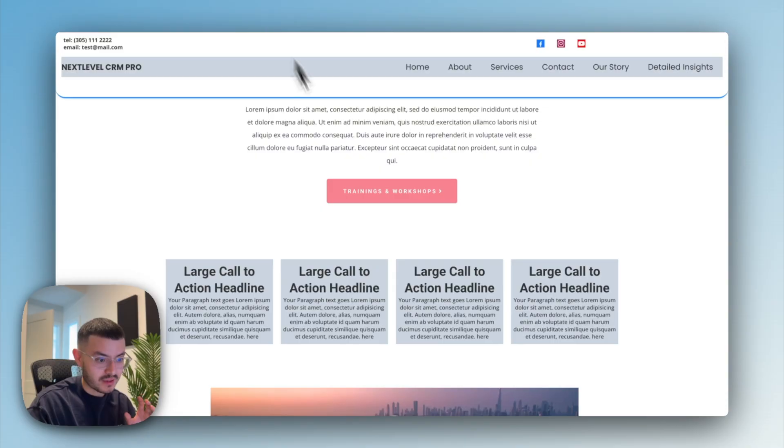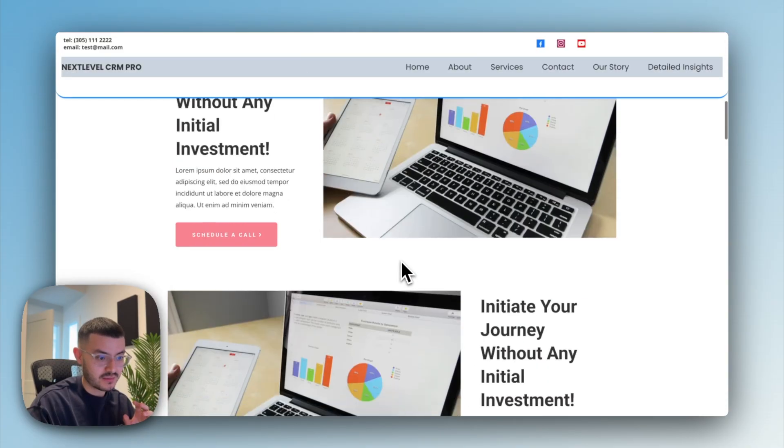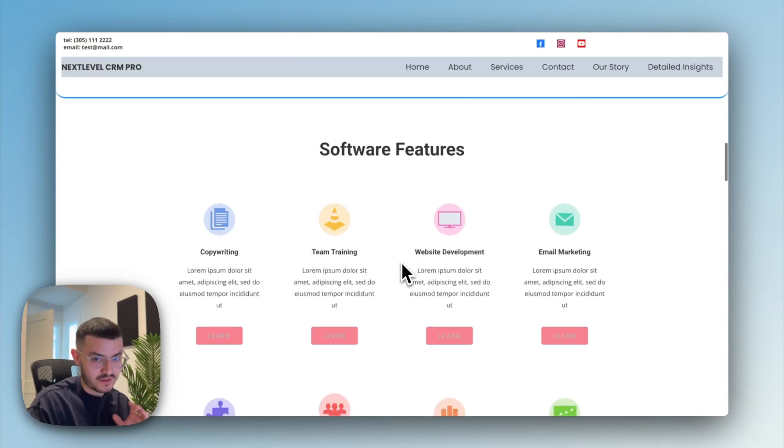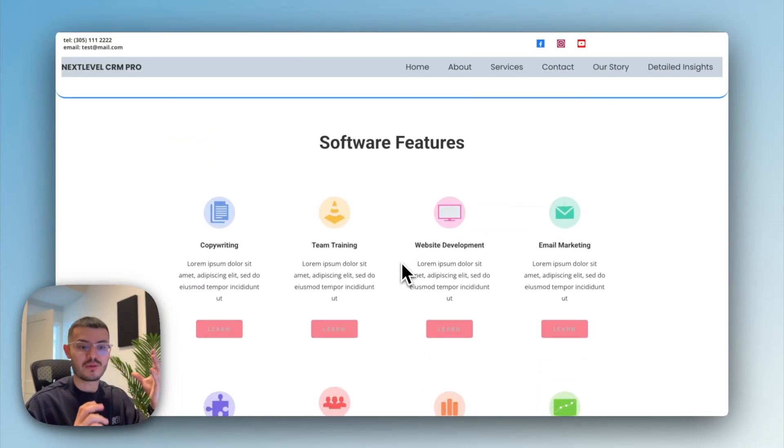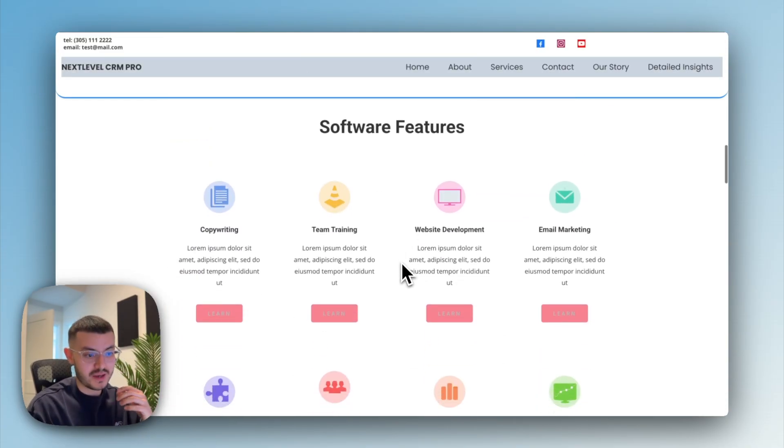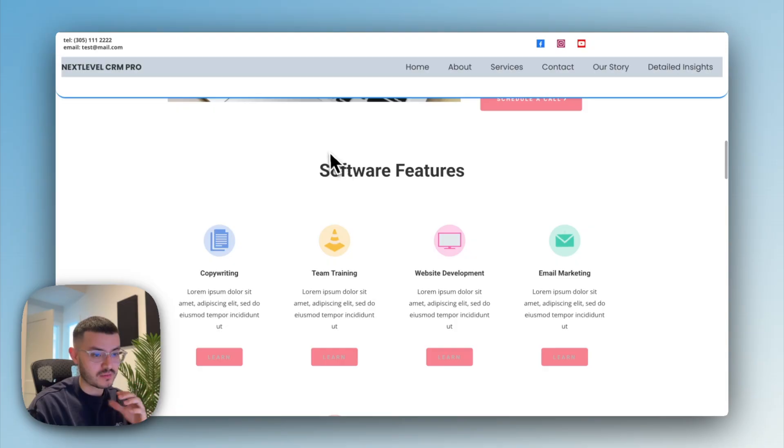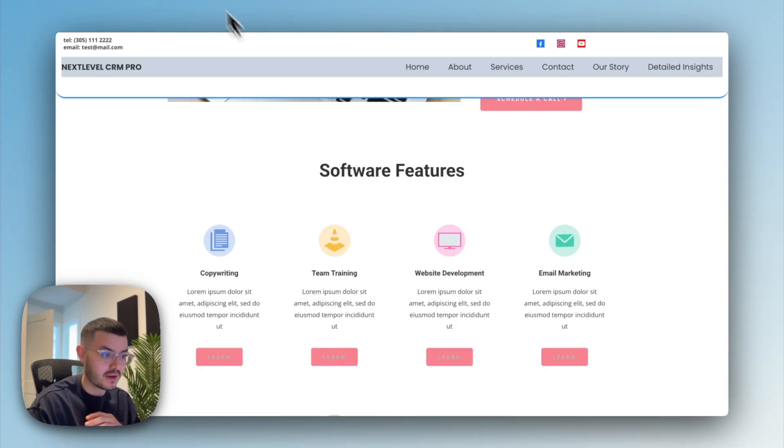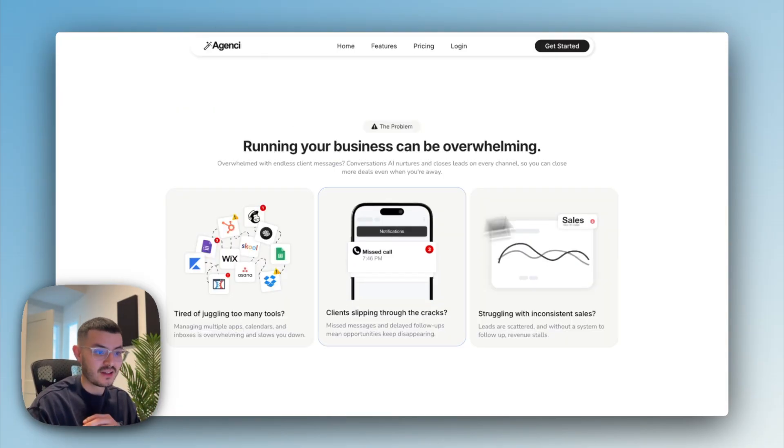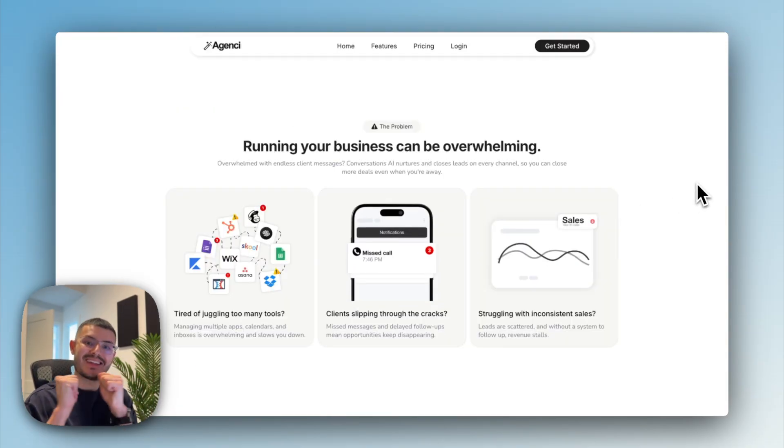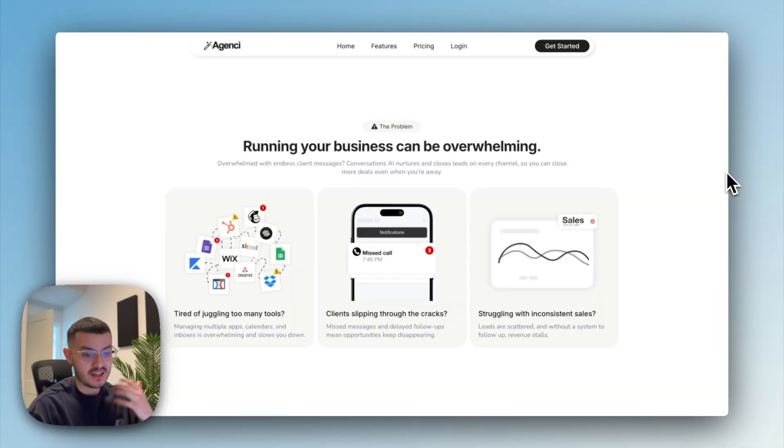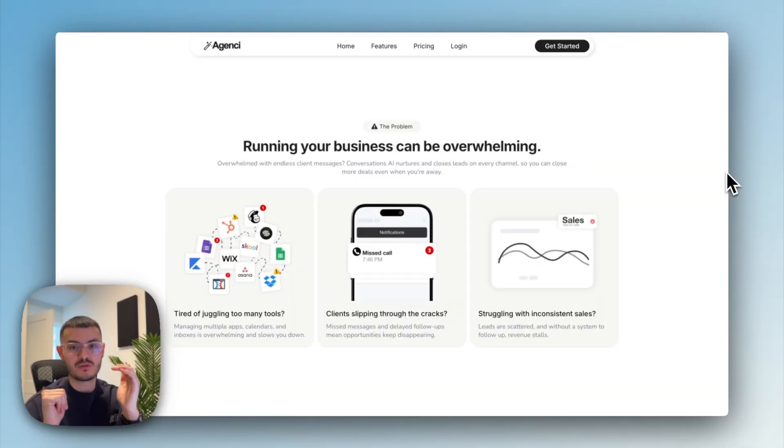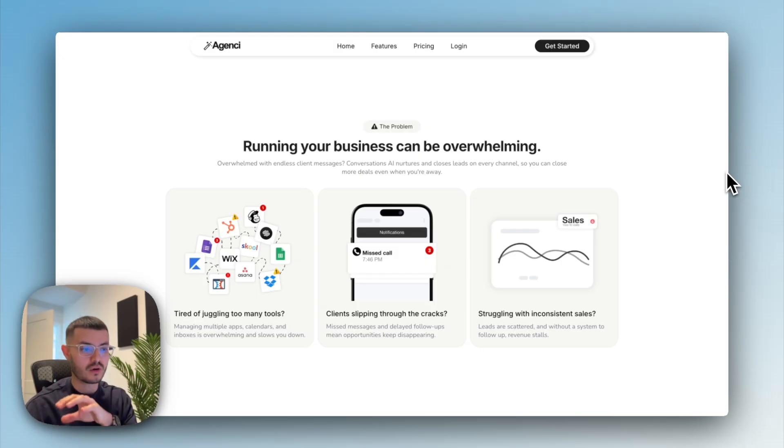What I see most GHL websites do is that they jump straight into the features. Something better would be to jump into dream outcomes, but something even better, if you know anything about sales, is that you want to create that gap between their pain and their dream outcome. And how you do this is making them more aware of their problem. So they have the problem, they have the dream state, and then you'll position your solution as the bridge to help them cross from where they are to where they want to be.